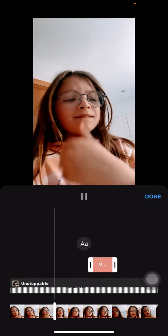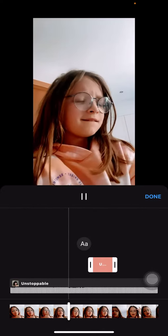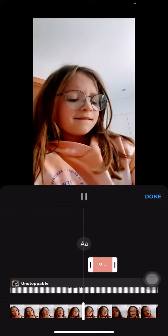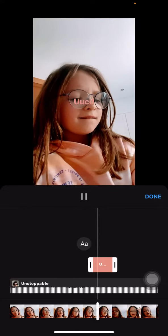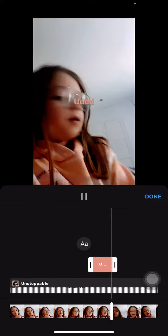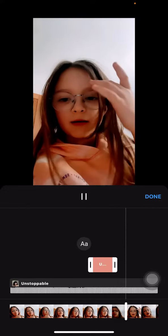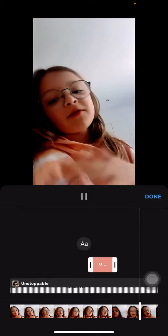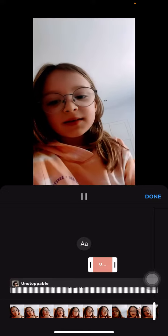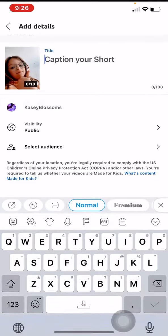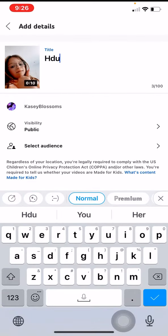Then I just name it something, go to public or select audience, confirm it's made for kids, hit upload short, and then it starts uploading.